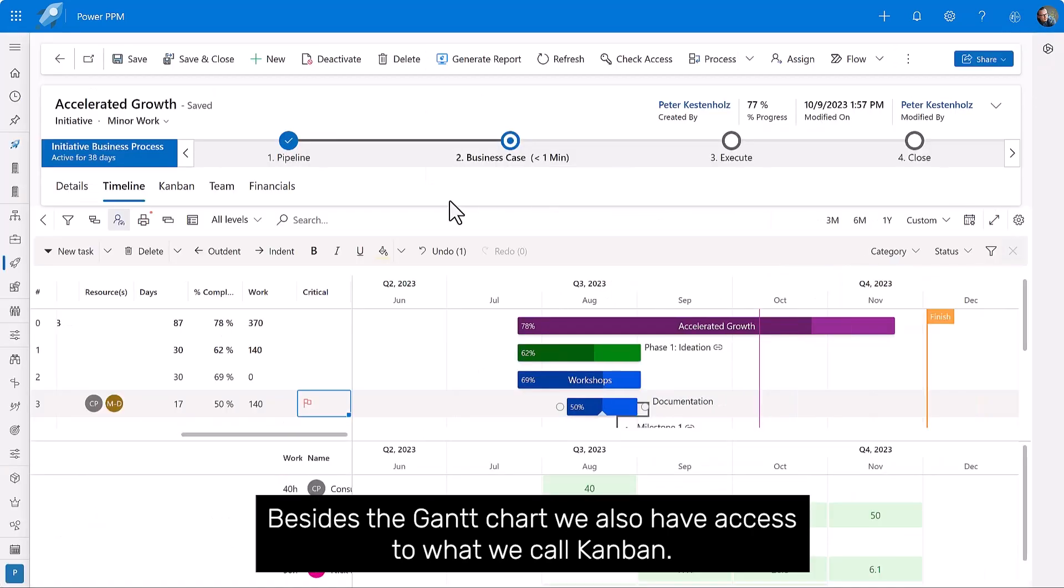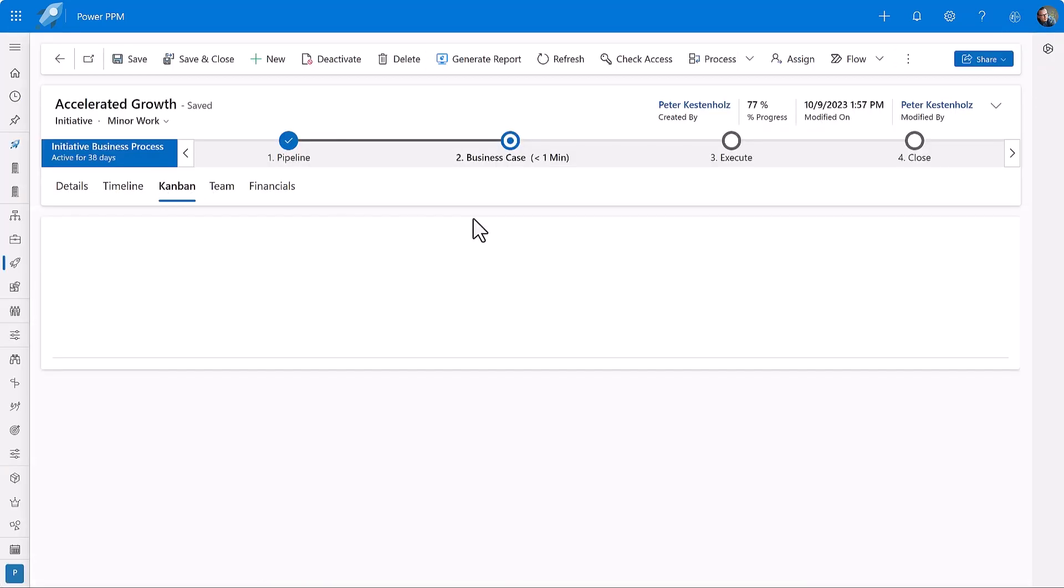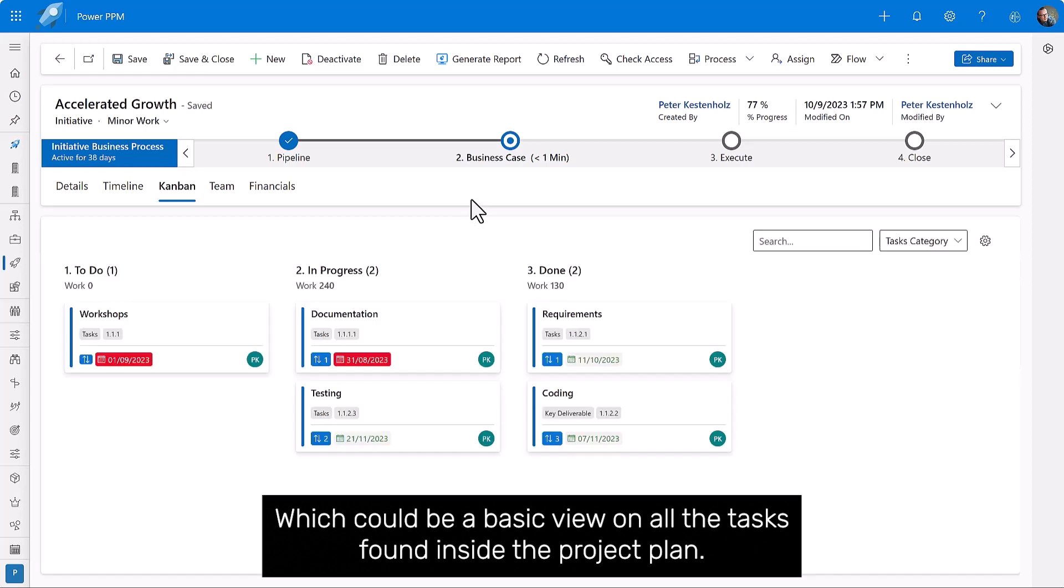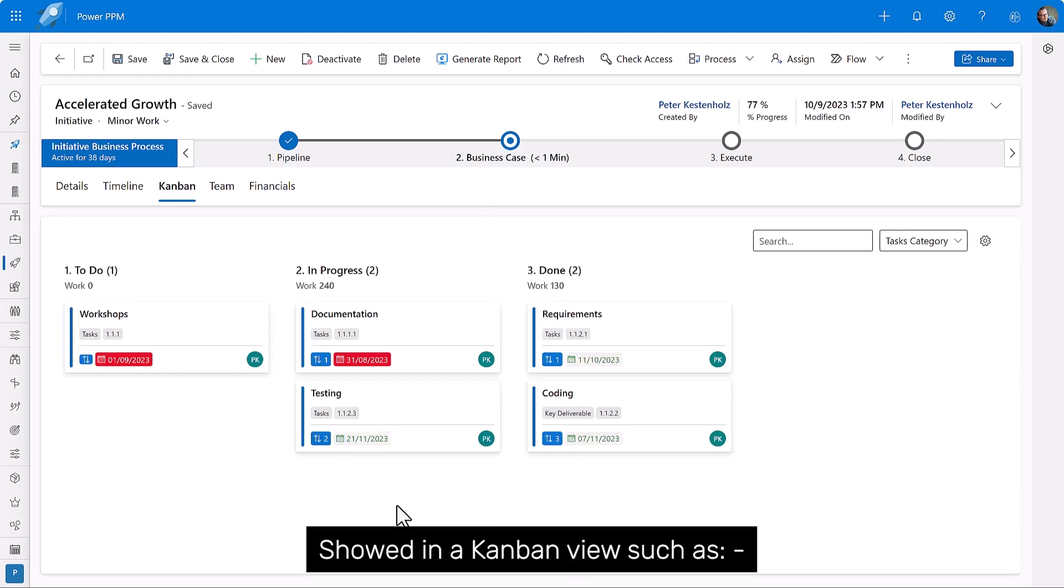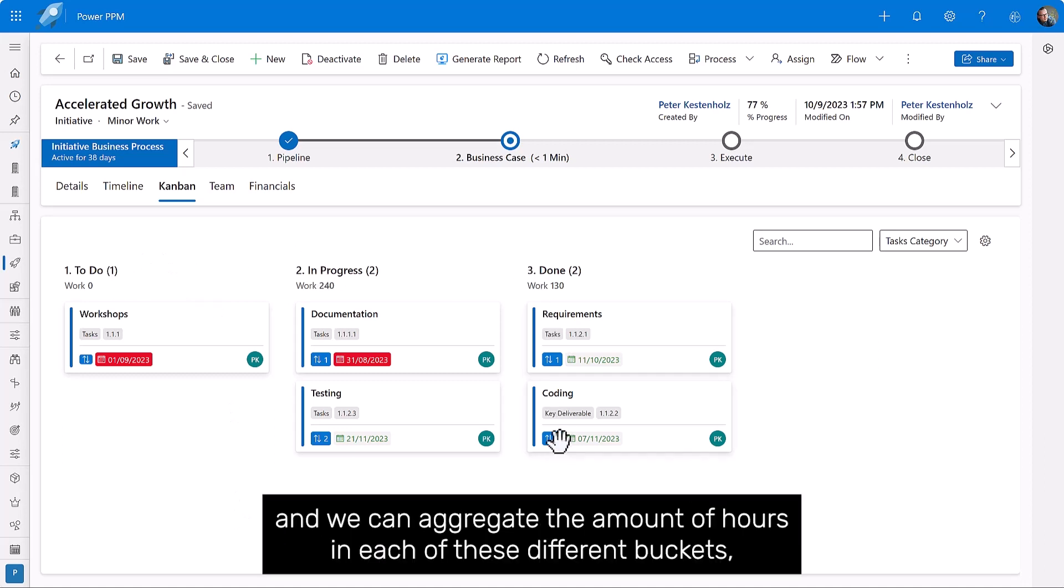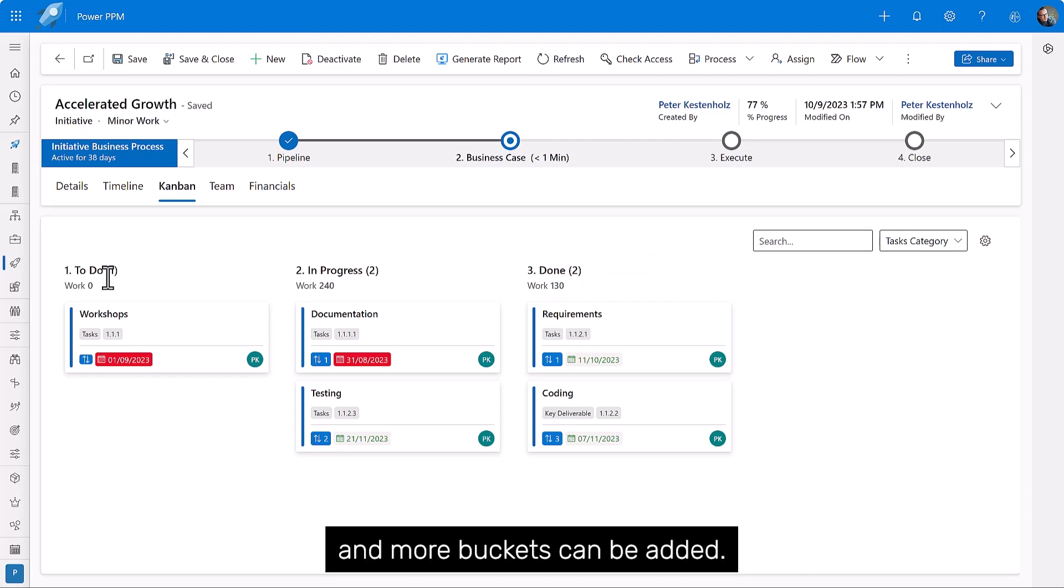Besides the Gantt chart, we also have access to what we call Kanban, which could be a basic view on all the tasks found inside the project plan, showed in a Kanban view, such as to do, in progress, and done. And we can aggregate the amount of hours in each of these different buckets, and more buckets can be added.